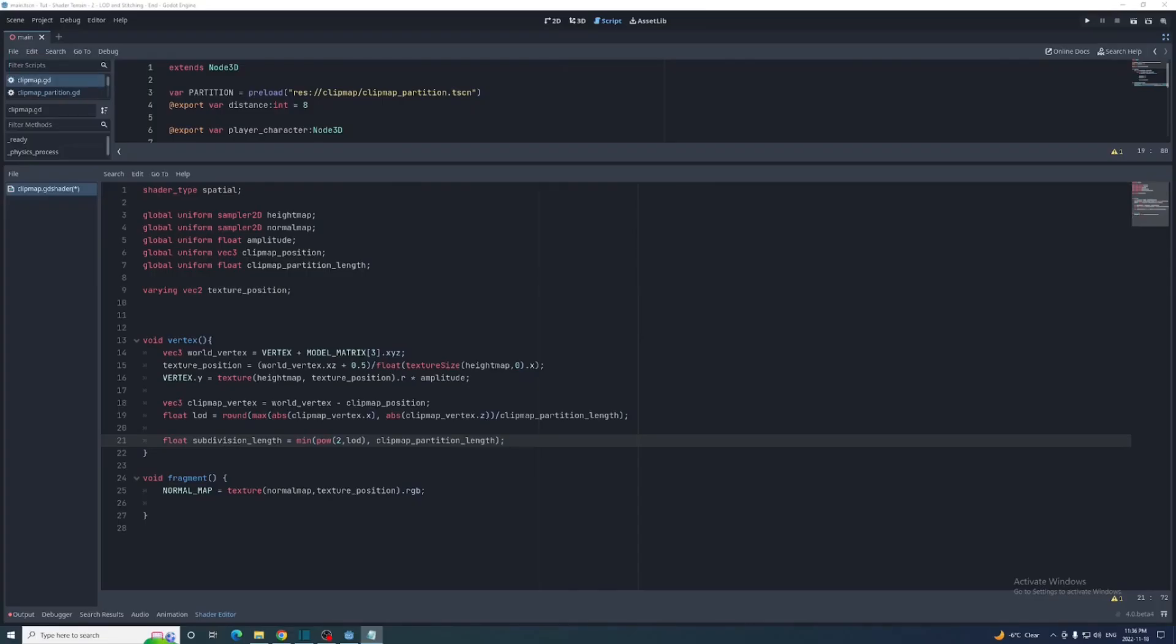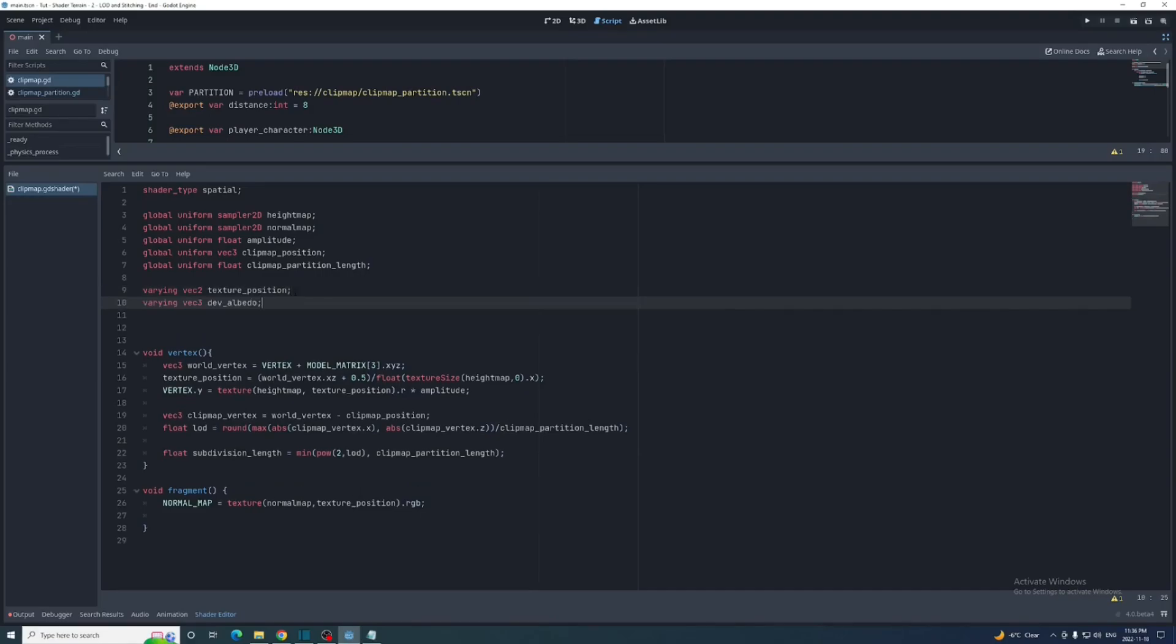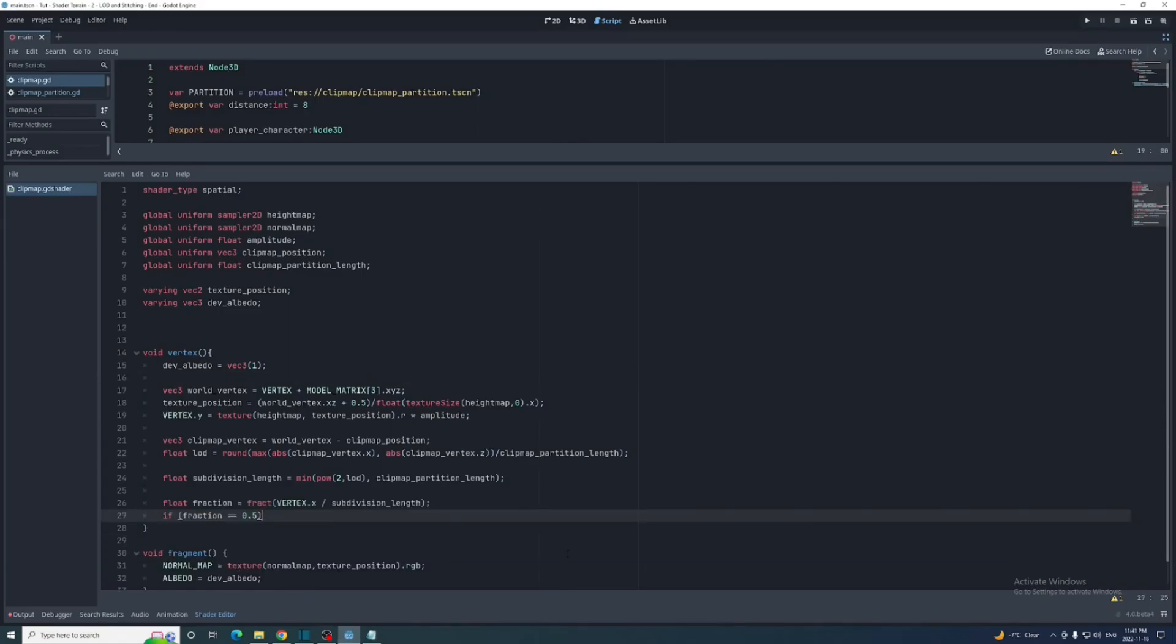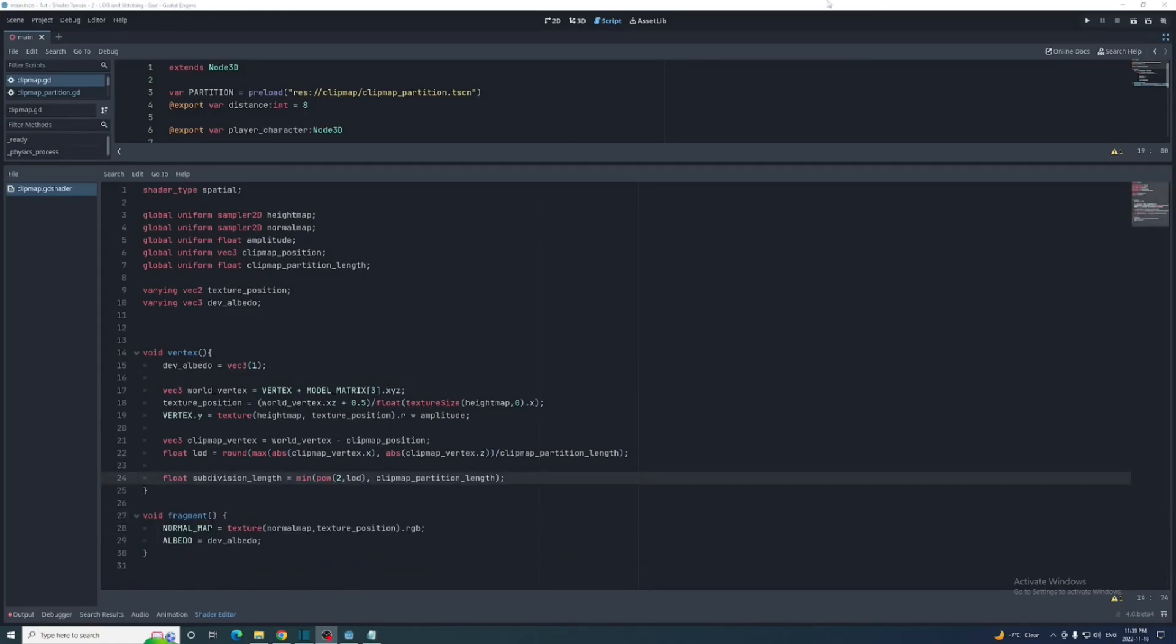So back in the shader we'll first create a varying at the top called dev albedo. Set it to white at the top of the vertex function and then set it to the built-in albedo variable in the fragment function. This will be used to mark our mesh and make sure we're doing things right.